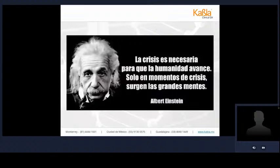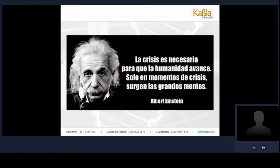No quiero comenzar esta presentación sin mencionar a un gran personaje de la historia de la ciencia. Una de sus frases aplicable a este momento es: 'La crisis es necesaria para que la humanidad avance. Solo en momentos de crisis surgen las grandes mentes.' Esta es una muy buena oportunidad, porque de oportunidades venimos cargando muchísimo en la parte biológica. Este mensaje de Albert Einstein vale la pena recordarlo durante el transcurso de la plática.